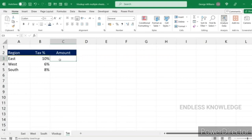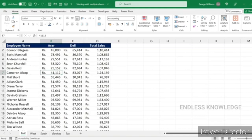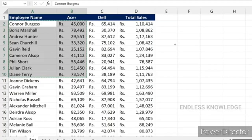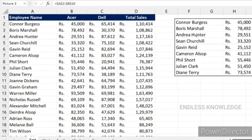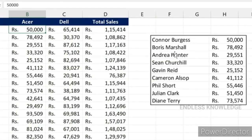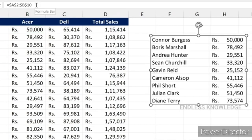If you change the cell, you can get the changes reflected via the camera. You can also use the Watch Window to follow cells. Just select the range of cells and click the Camera option. You will see the image as a screenshot placed on the sheet. Any changes made to the source data will be reflected in the image.